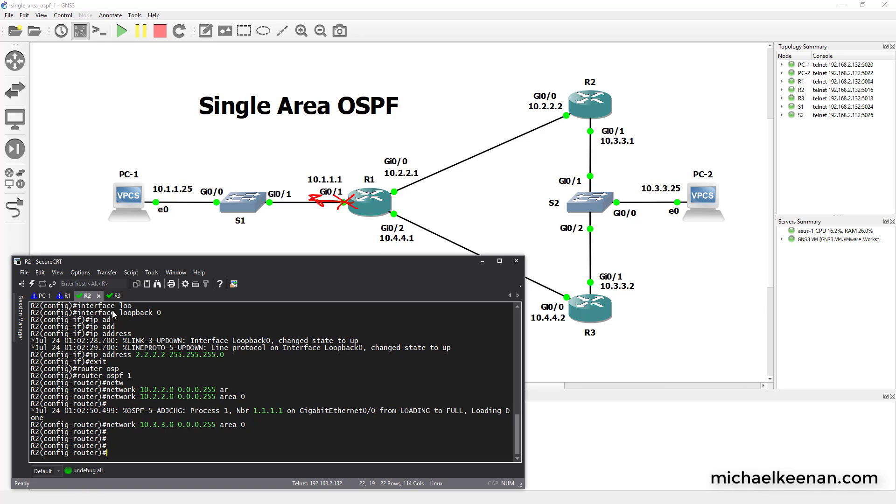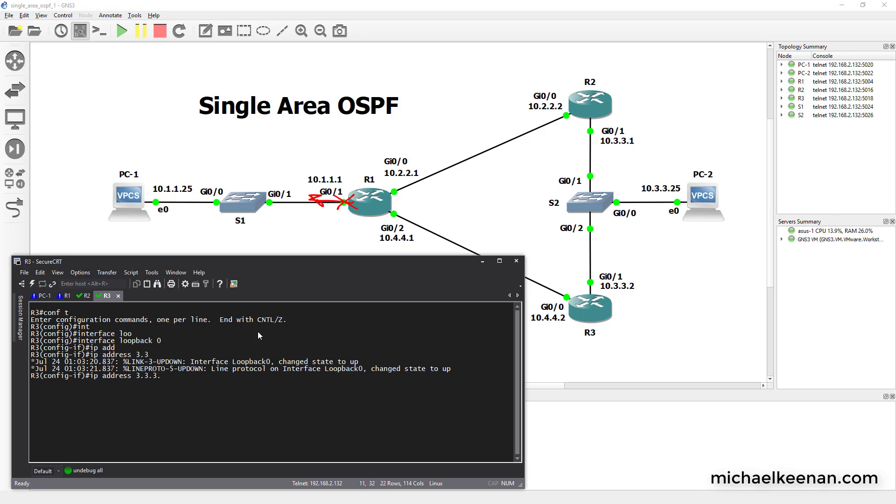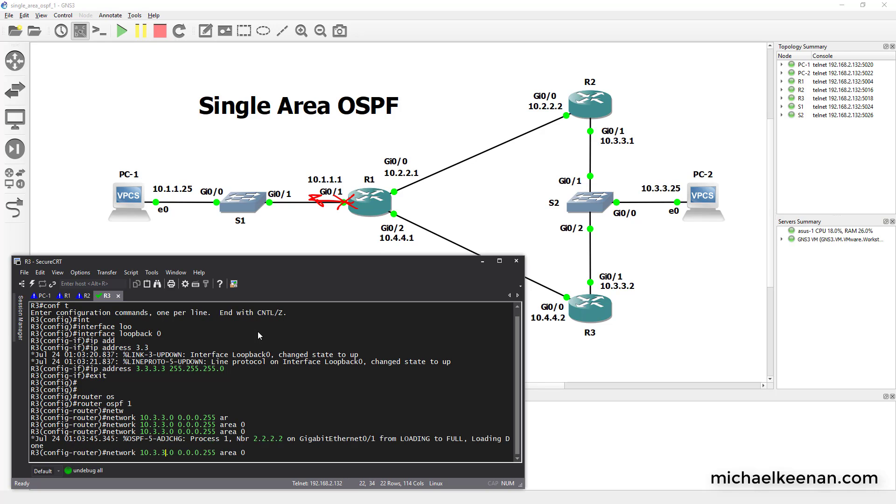And we're going to go to router 3, interface loopback 0, IP address 3.3.3.3, router OSPF 1. He knows how to get to the 10.3.3.3 network. And he also knows how to get to the 10.4.4.0 network.